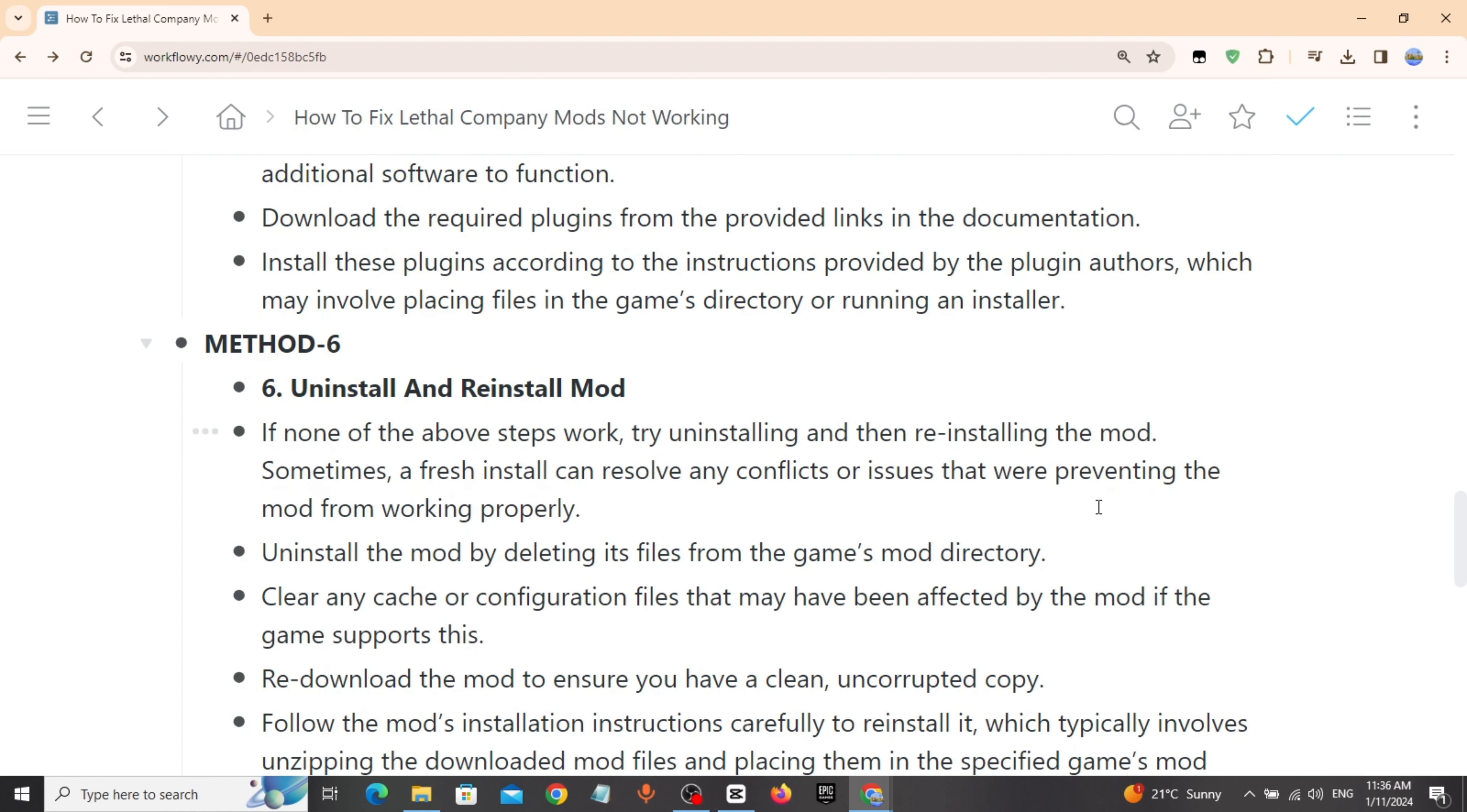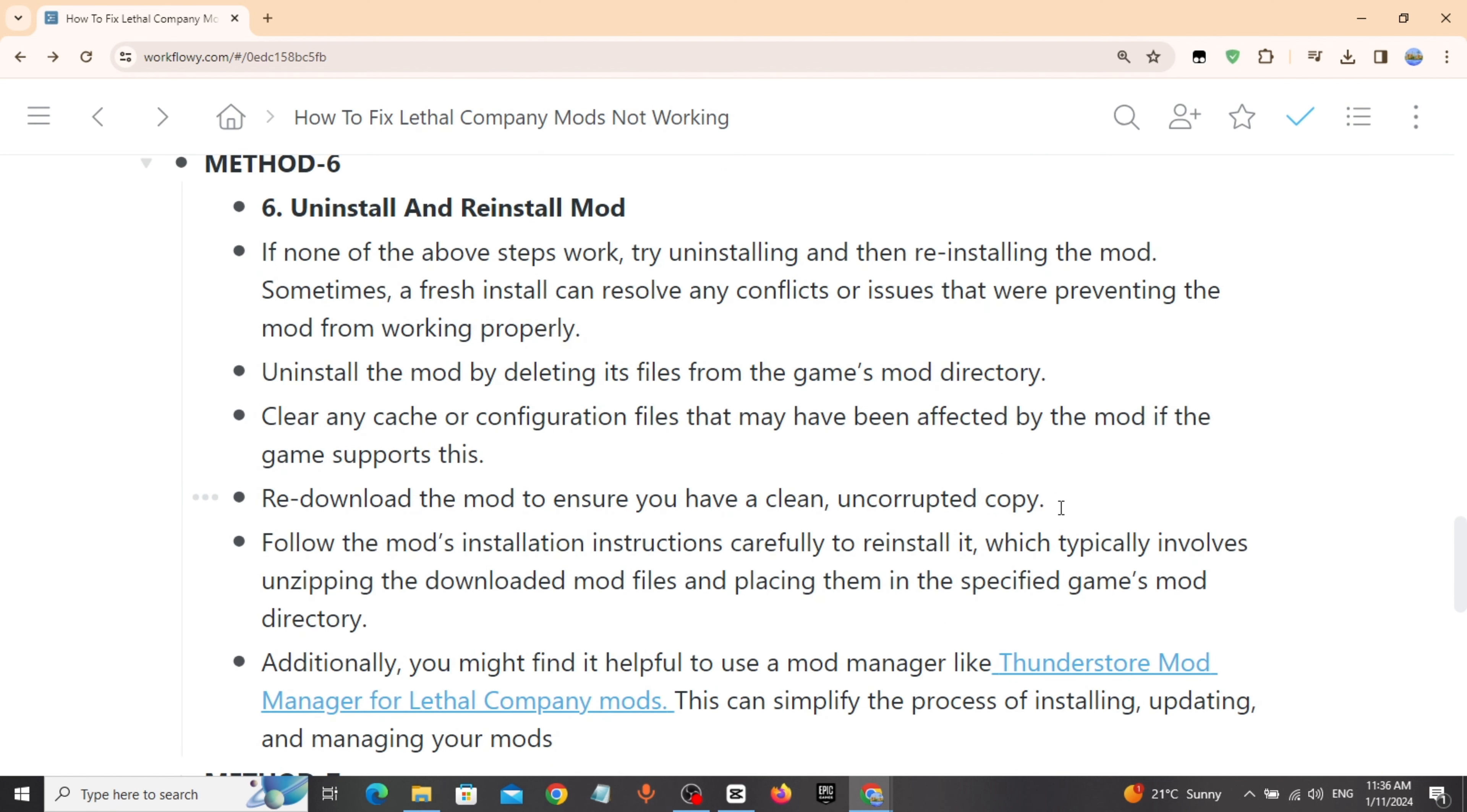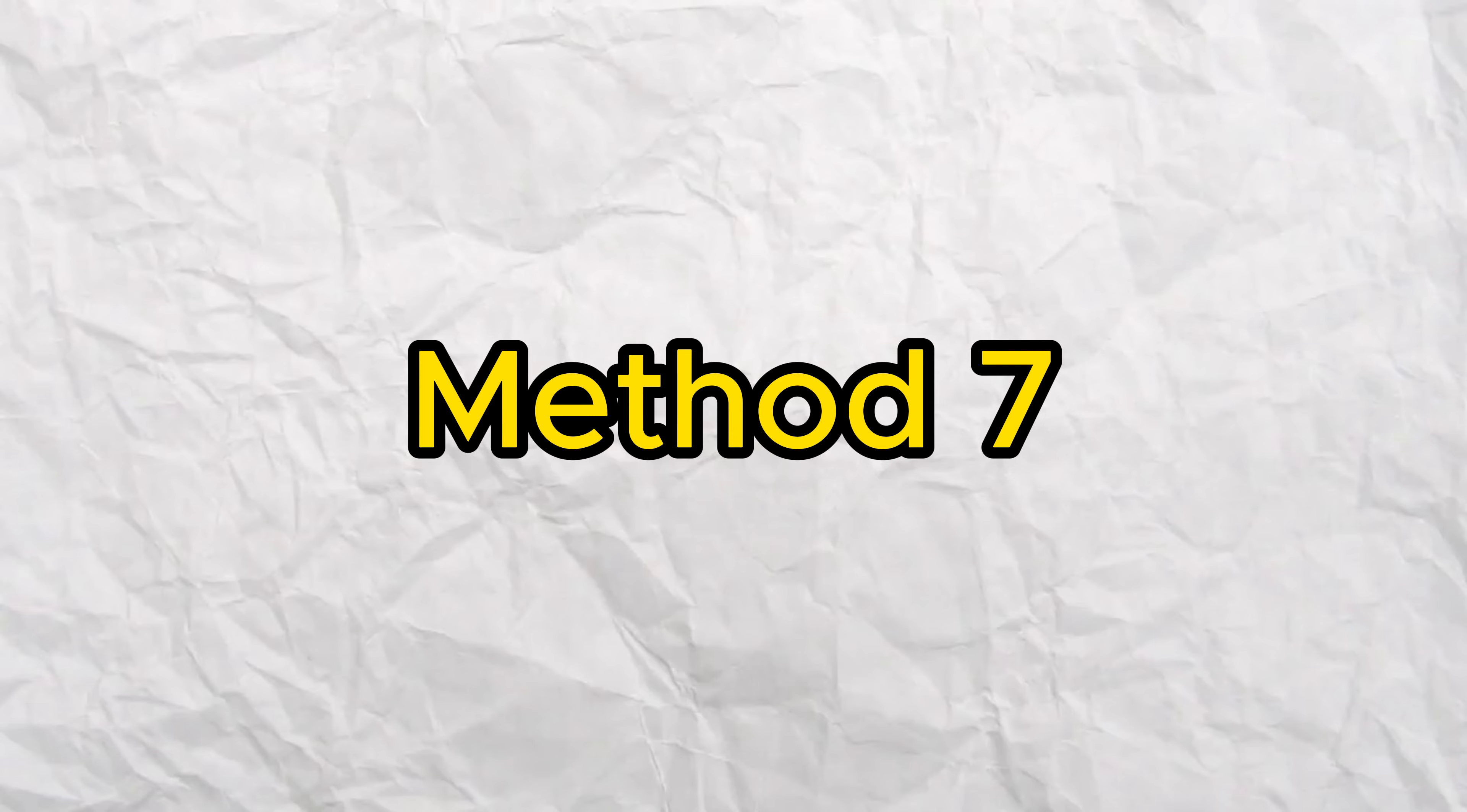Uninstall the mod by deleting its files from the game's mod directory. Clear any cache or configuration files that may have been affected by the mod. Re-download the mod to ensure you have a clean, uncorrupted copy. Follow the mod's installation instructions carefully to reinstall it.